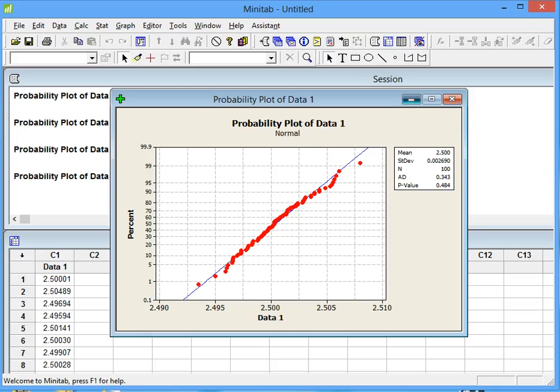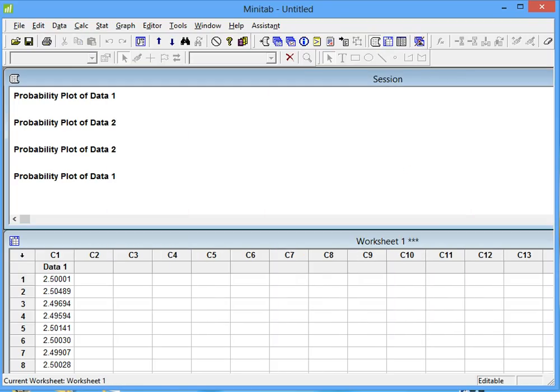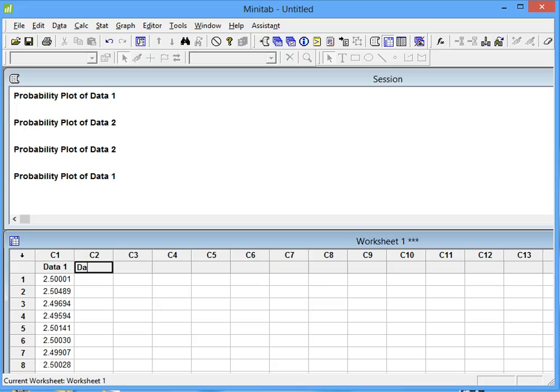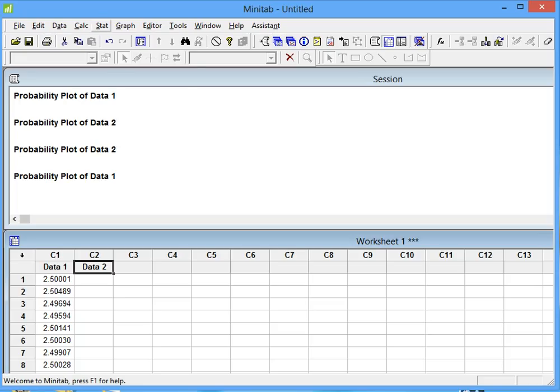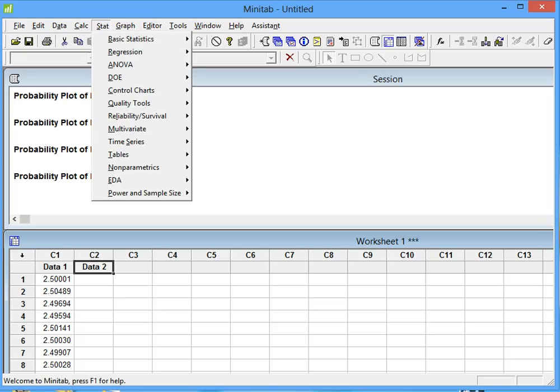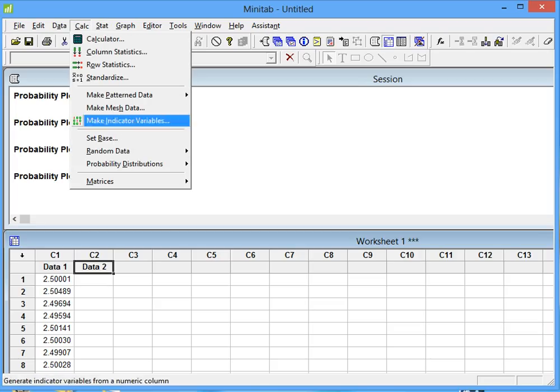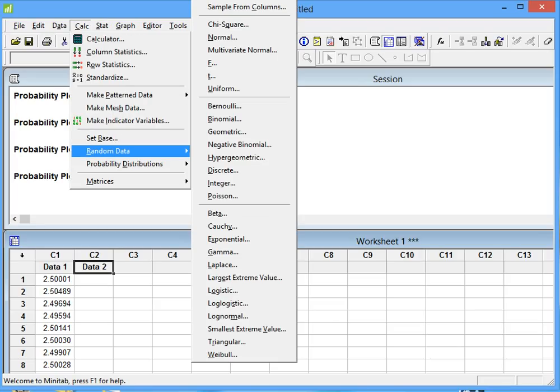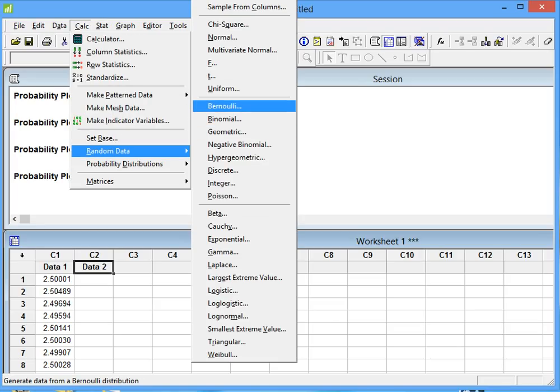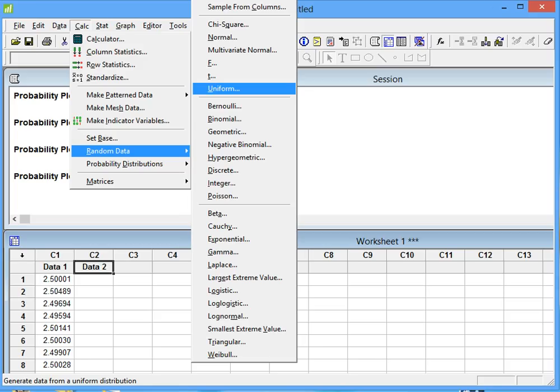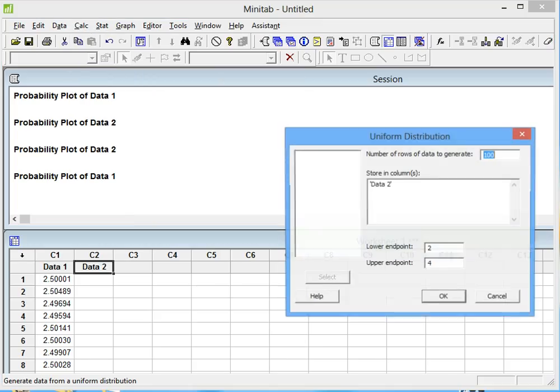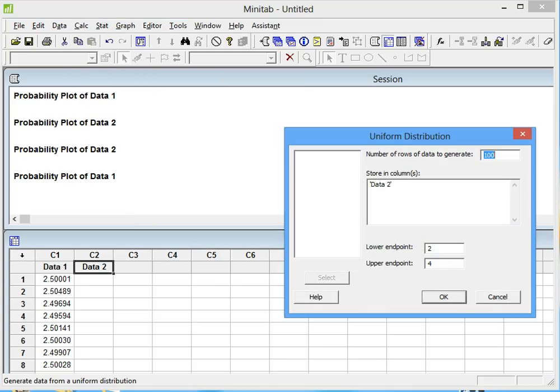Now we're going to work with data that is not normal. We click on Data 2, type in Data 2 right here, and then we're going to create some random data for a non-normal distribution. Let's just say it's going to be a uniform distribution.